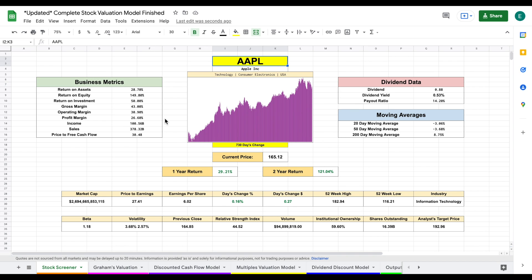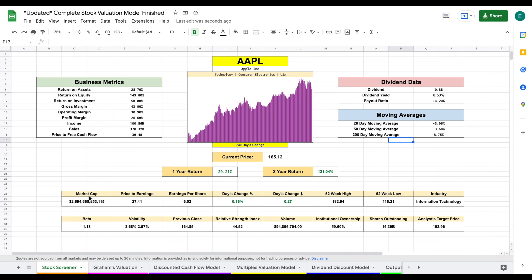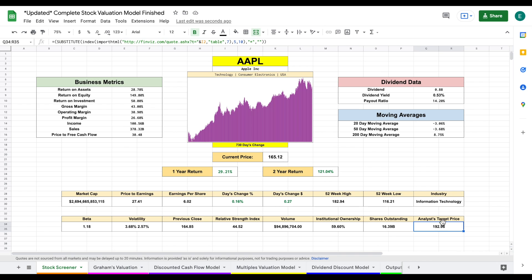We have a lot of Apple's business metrics listed, such as return on assets, return on equity, and all these other metrics. We have all of their dividend data — the amount they pay in dividends, their dividend yield, and their current payout ratio. We also have their moving averages, their current price, one year return, two year returns, and a lot of other important data. We even have an analyst target price listed.